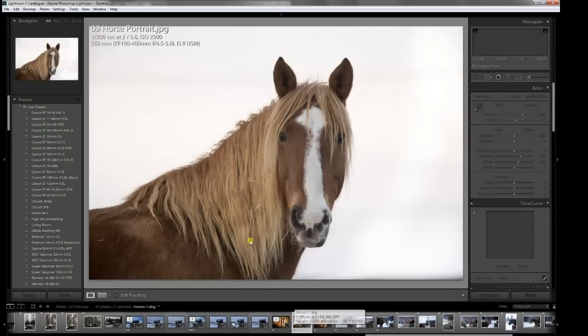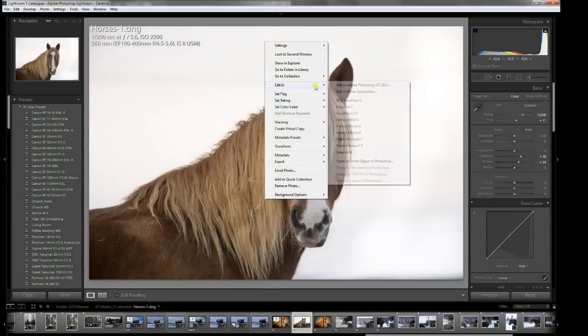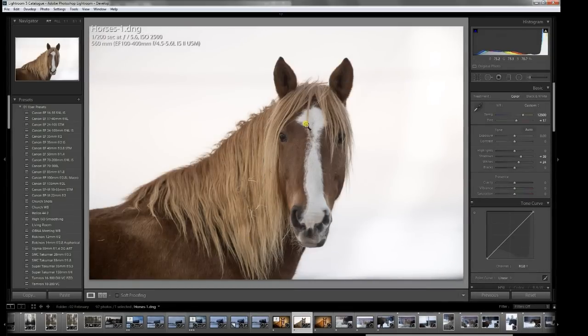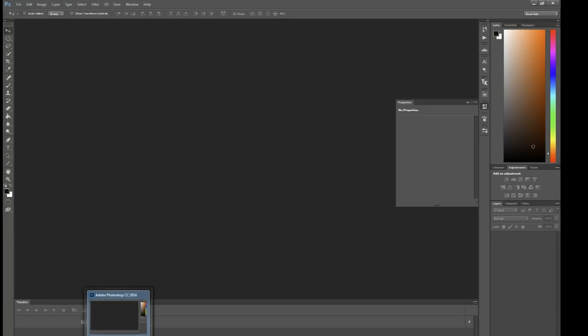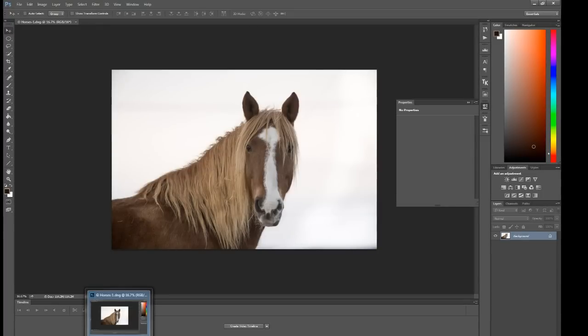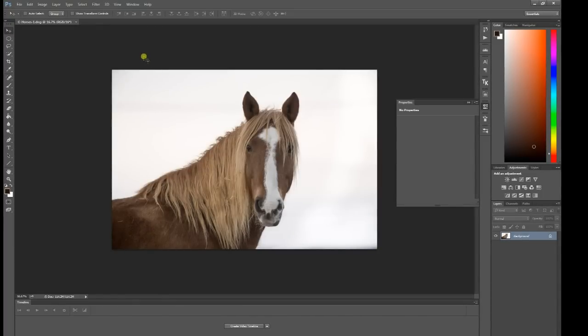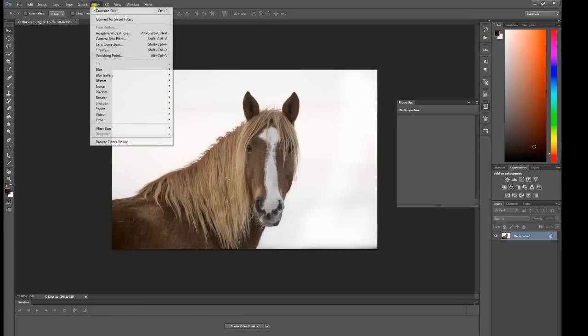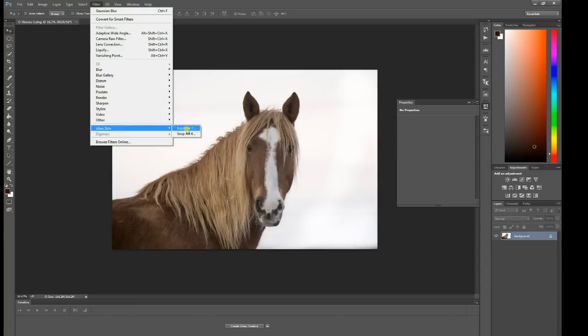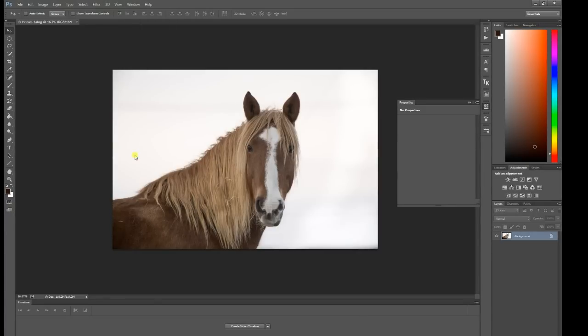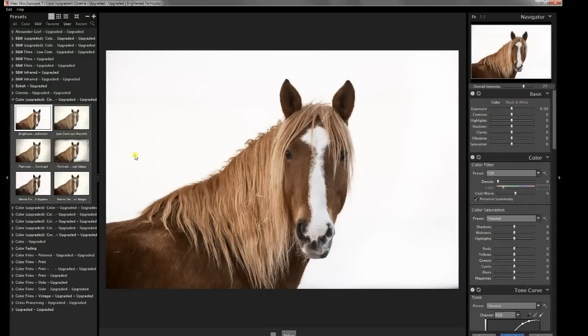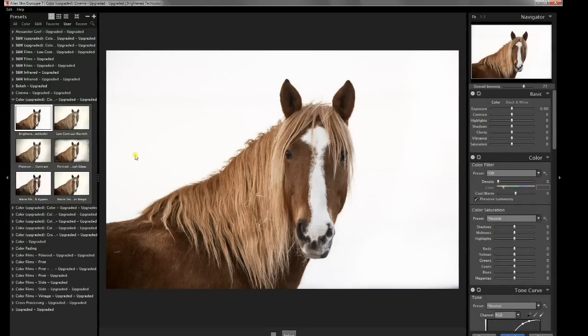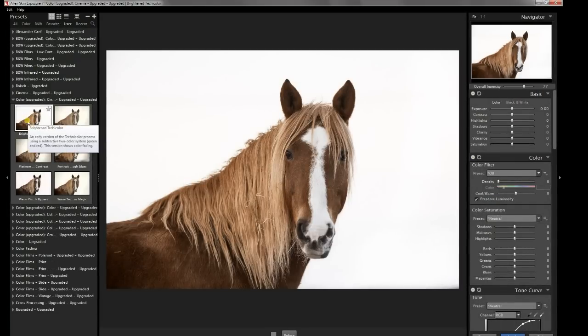To get started, we're going to take this into Photoshop to do our edit process. I prefer to run AlienSkin products out of Photoshop most of the time because it gives you the ability to do some advanced things like masking. So the first thing we're going to do is work at getting a color look on the animal itself. I'm going to take this into Exposure. I'm using Exposure 7, but there's not really anything specific to what I'm doing here.